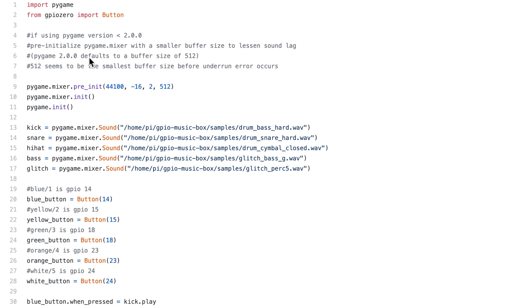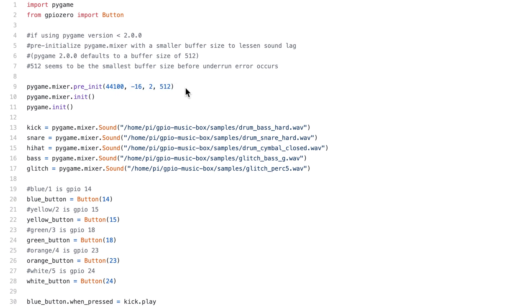But if for some reason you have to use an earlier version of PyGame like I did, you will find that there's that considerable amount of delay when you push the buttons. What I figured out after doing a lot of research is that if we pre-initialize the PyGame mixer with different values than the default, we can lessen the sound lag. It all has to do with initializing a smaller buffer size.